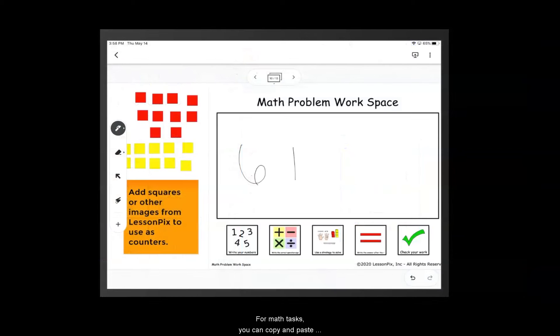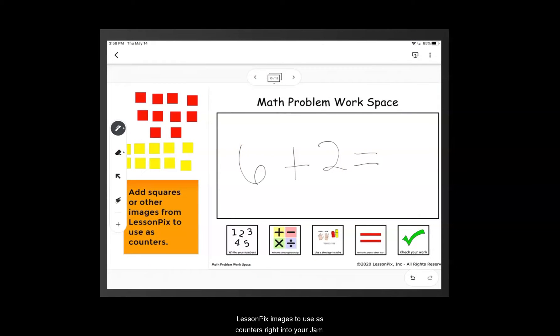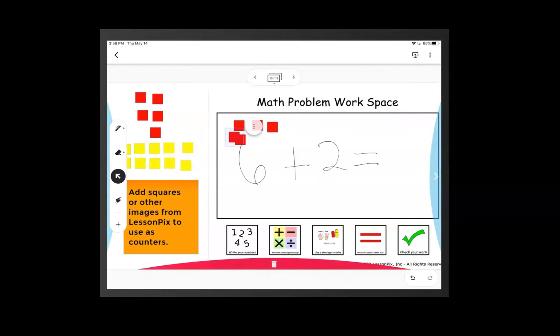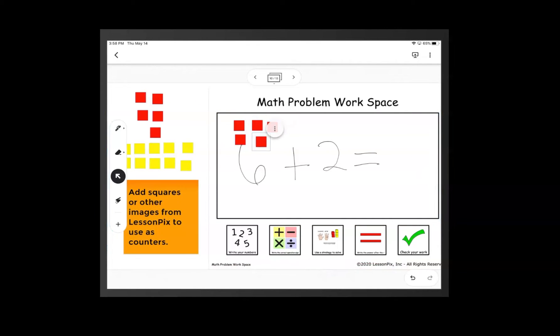For math tasks, you can copy and paste LessonPix images to use as counters right into your Jam. Then the students can use these as digital manipulatives to help solve problems.